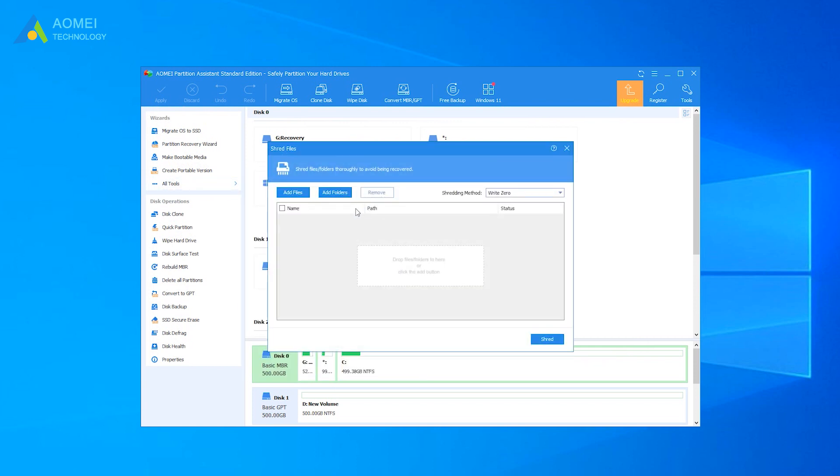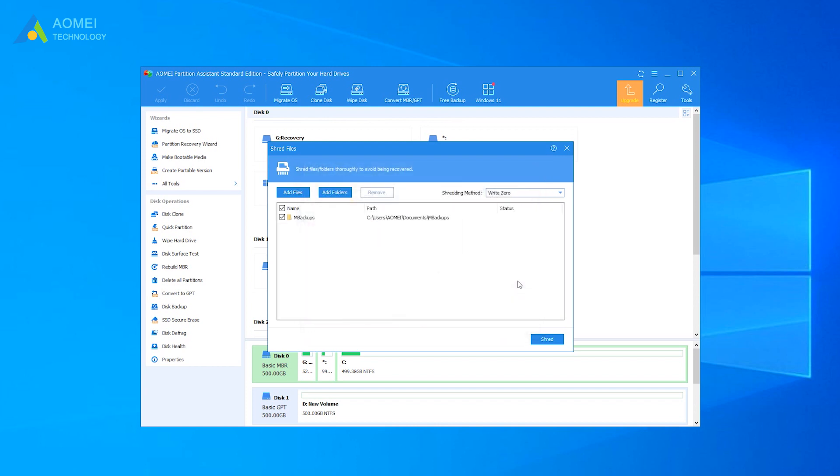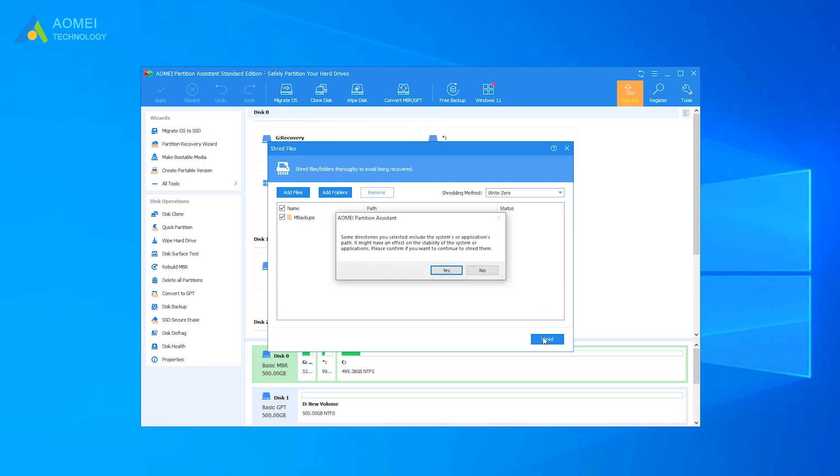Run AOMEI Partition Assistant Standard. In the main console, click All Tools and select Shred Files. In a small window, click Add Files or Add Folder to choose the file or folder you want to delete forcibly. Select write 0 as the shredding method. Other 3 shredding methods only support Professional Edition. Click Shred button, and you will see a confirmation note. Click Yes.